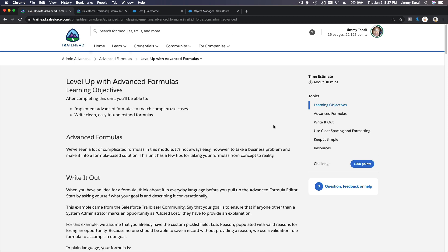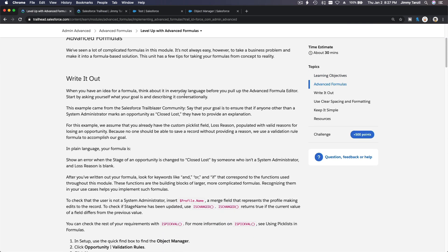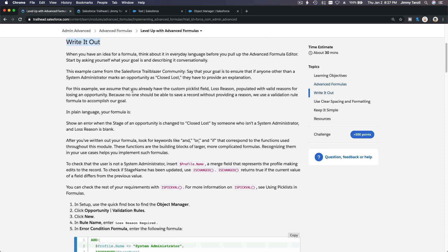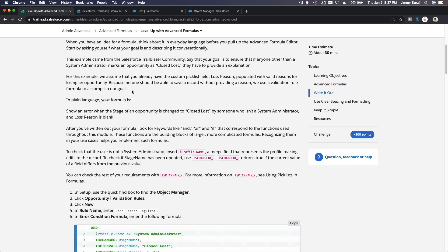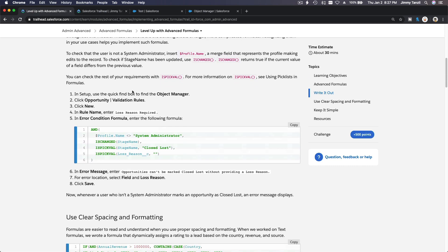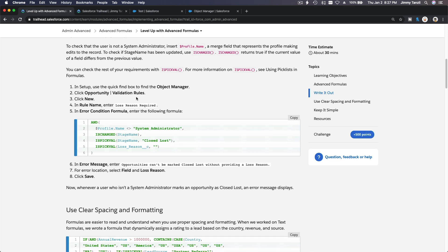It is time to level up with advanced formulas. A tip: always write it out when you are about to build a formula. Write down your logic on a piece of paper or a text editor — what you want to build — so you can build your logic from there into a formula. That's a good practice.